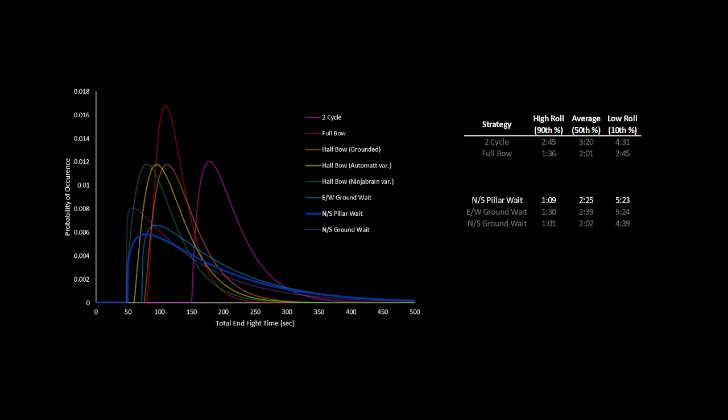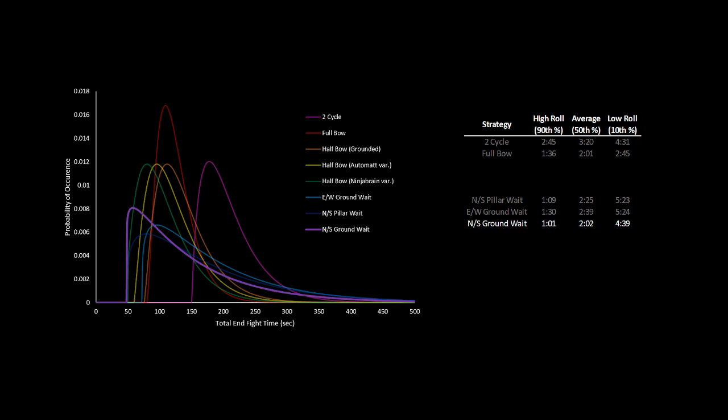So the waiting strategy that ends up being clearly the best is the north-south ground wait, which is why we see this used everywhere. You'll notice a very impressive high roll end fight time of roughly 1 minute, which makes sense as we're never destroying any crystals and preventing the dragon from rolling perch chances. So we already know that 1 out of 13 times we'll see an instant perch, leading to a sub-1 minute end fight. But the downside of this strategy is obviously the low roll times of 4-5 minutes. Not destroying any crystals can result in absurdly long end fights.